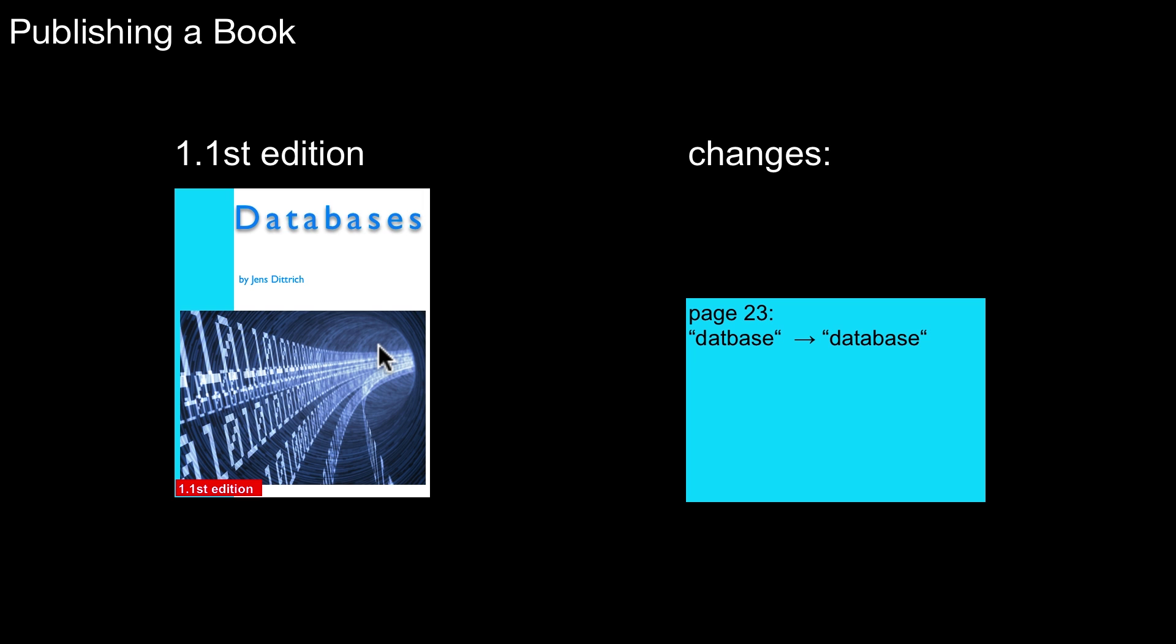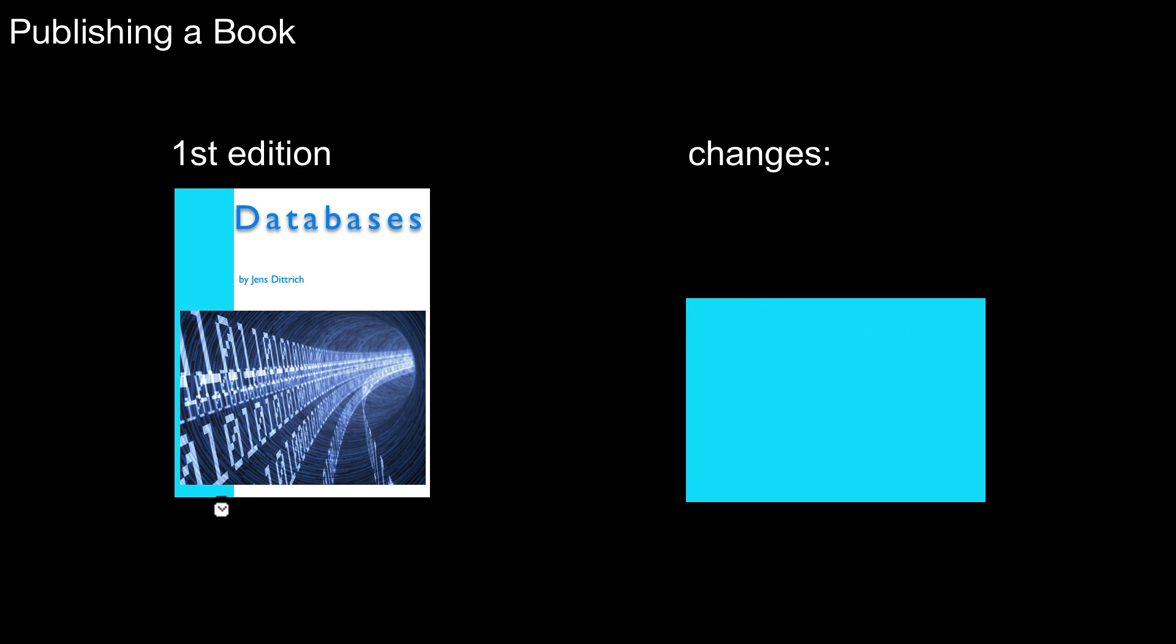So this means, assume there's a typo on page 23, this is misspelled. So the log file is recording that information that we changed this old entry to the new entry. And simultaneously, we also create a new edition. So we change here from edition 1 to edition 1.1 when doing this change. And we do that for each and every change.